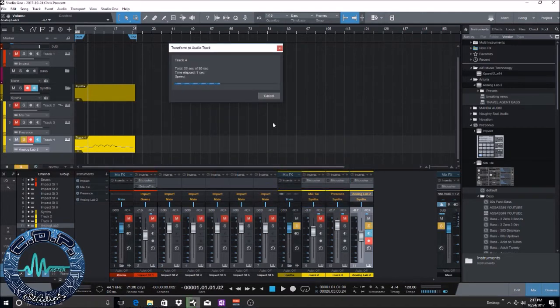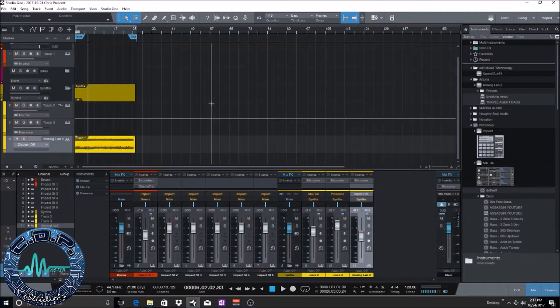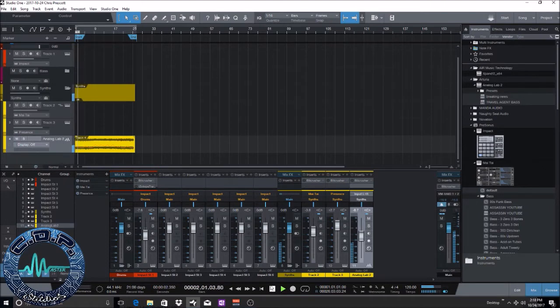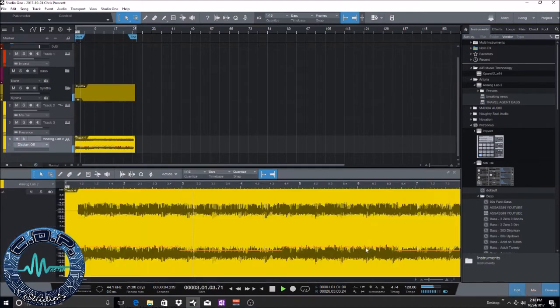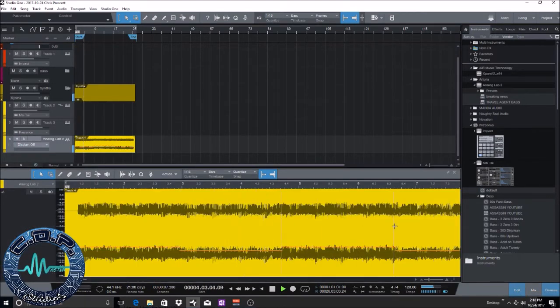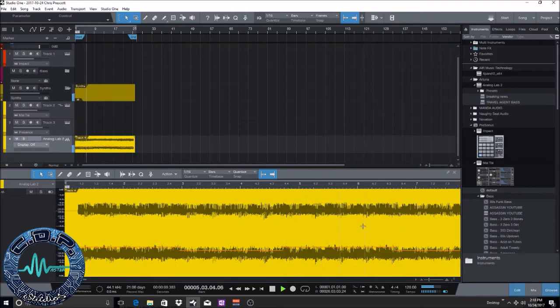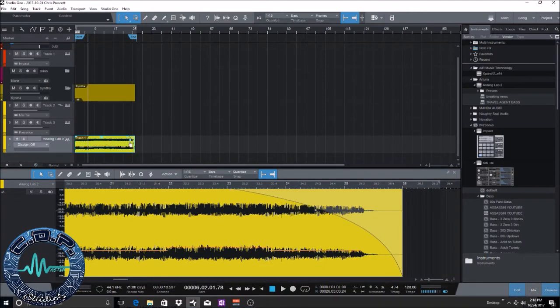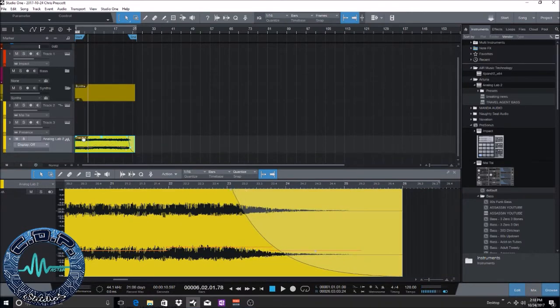So I'm going to leave that as is, I'm not going to mess with that right now and there you go. So as you can see now, there's the wave files, the wave files of those MIDI parts. Alright, and that lets you do things like if you want it to fade out, you can do that.